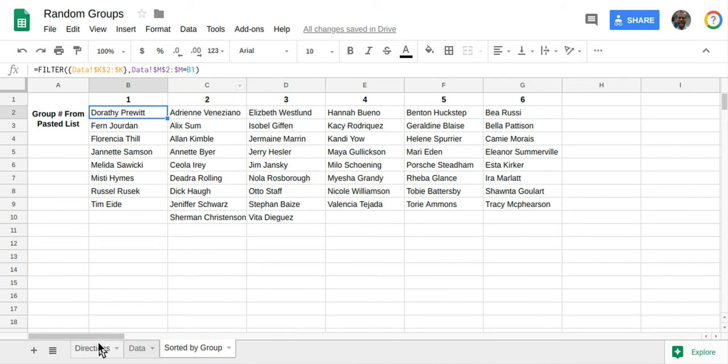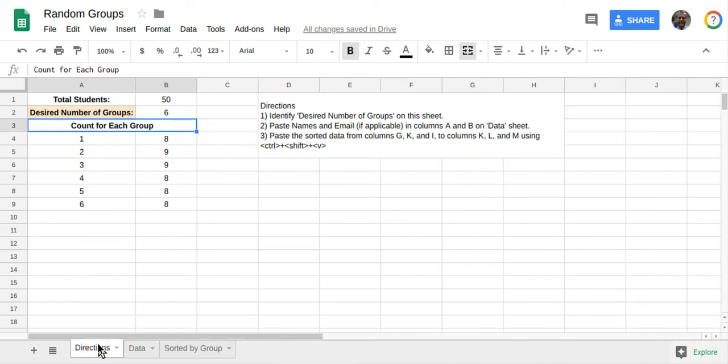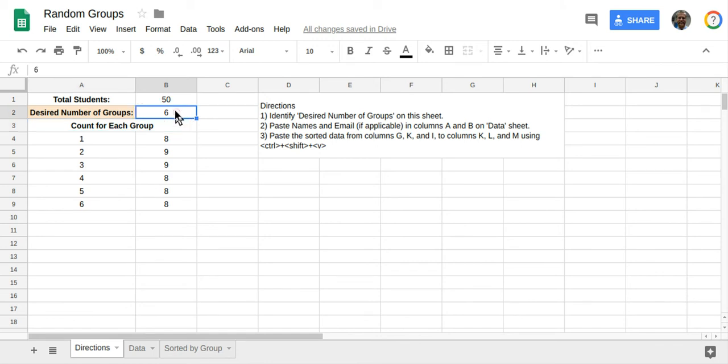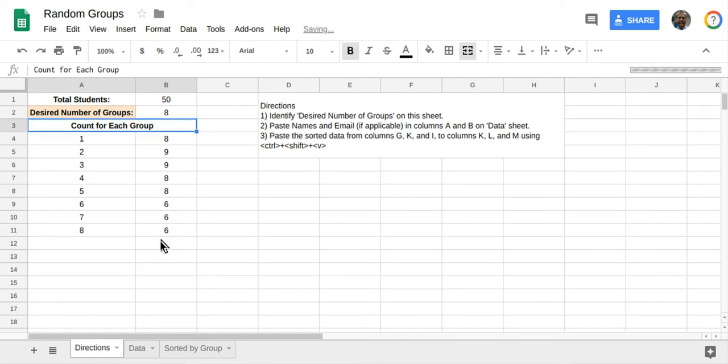Now let's say if we wanted to make eight groups, because I want smaller groups. I just change this to an eight, and now we'll have eight groups.